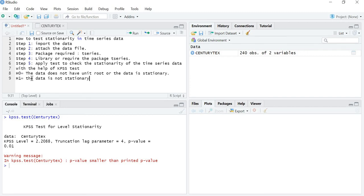In ADF and Phillips-Perron tests, the null hypothesis says that the data is non-stationary and the alternative hypothesis says the data is stationary. But in the KPSS test, the null hypothesis says the data is stationary and the alternative hypothesis says the data is not stationary. So if the p-value is more than 5% we accept the null hypothesis and the data is stationary. Since the p-value is less than 5%, the alternative hypothesis is accepted and our data is not stationary — consistent with our ADF and Phillips-Perron results.